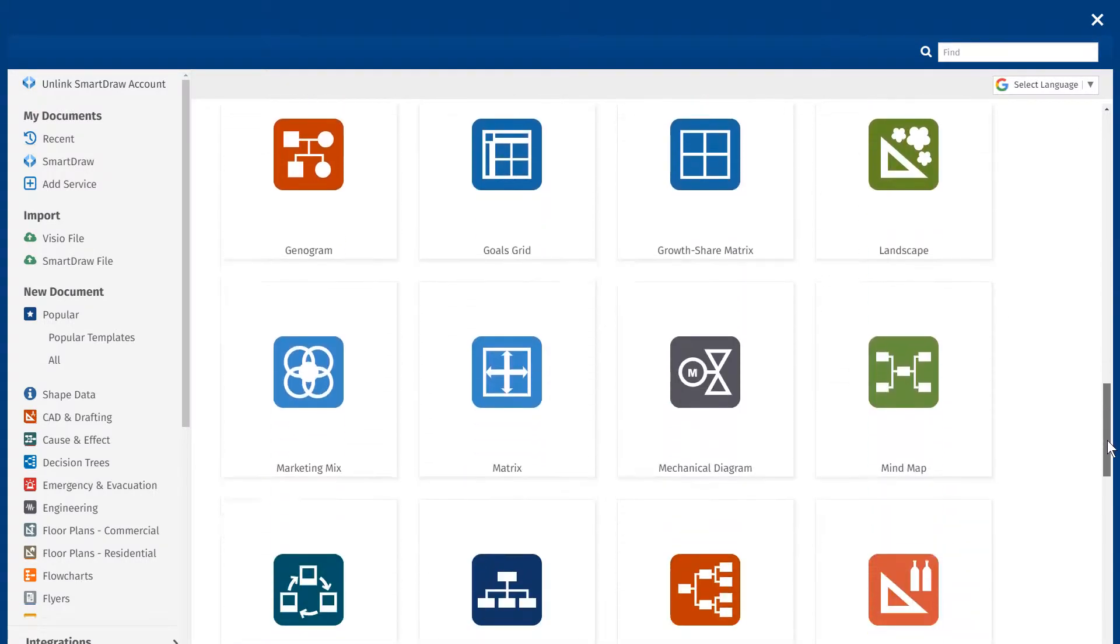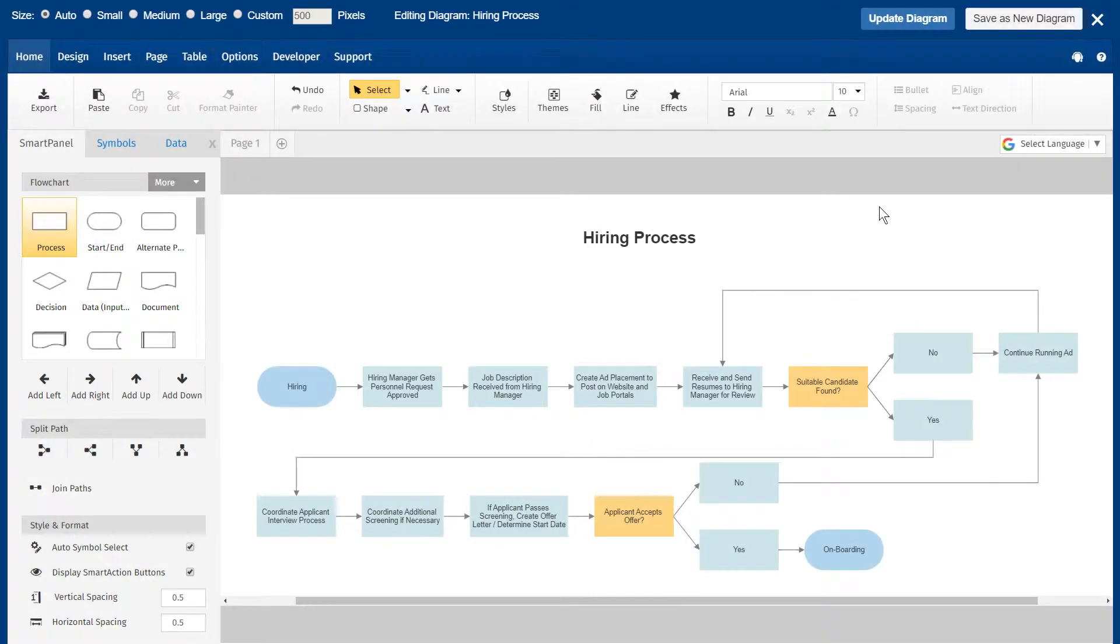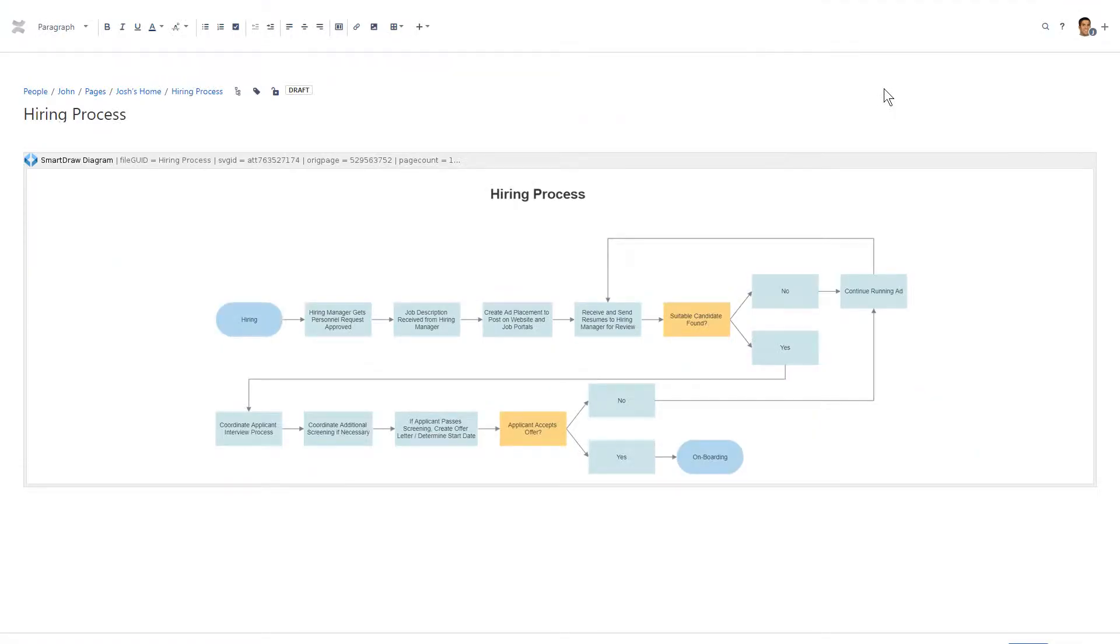Administrators can purchase and install the SmartDraw app right in the Atlassian account. All documents created with the SmartDraw app are stored as attachments in your Confluence instance, never on SmartDraw's servers.